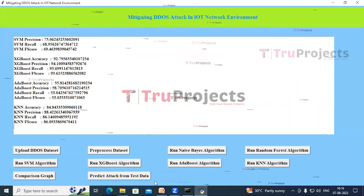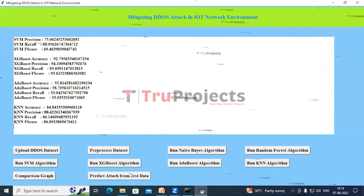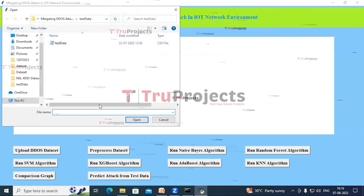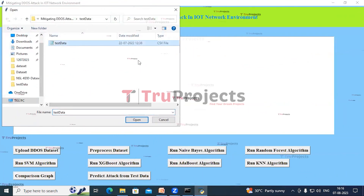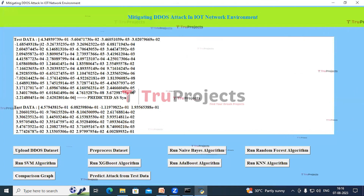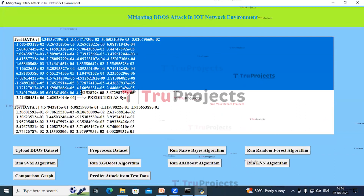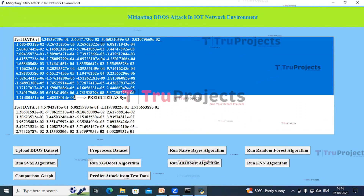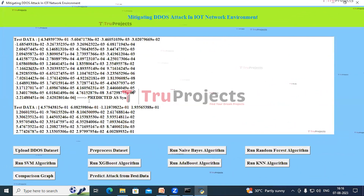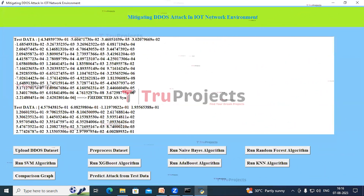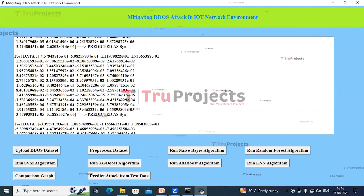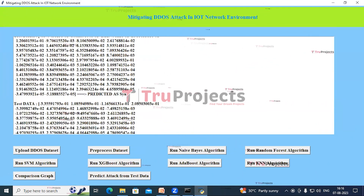Close this and now click on the Predict Attack from Test Data button. A dialog box opens — select the test data and click Open. In the text area, inside the square brackets we can see the test record, and after the arrow we can see the attack predictions. Scroll down the text area to see the predictions for all records.